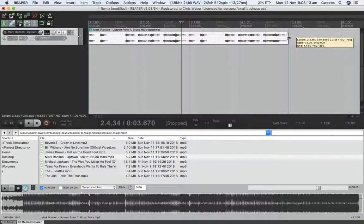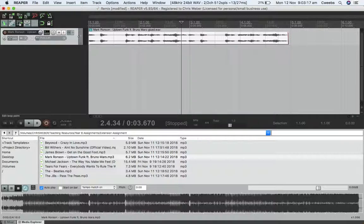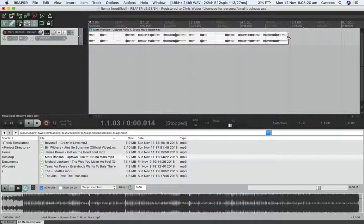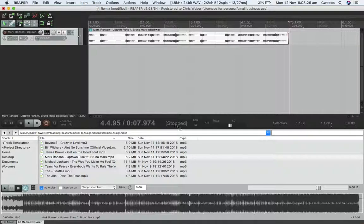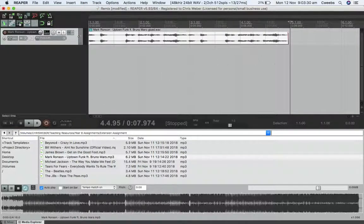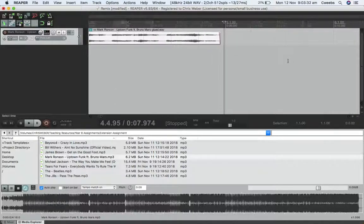What I have to do now is make sure that this loop—I counted out four bars, but right now it doesn't quite line up with bar five here. We want it to match our tempo map in Reaper. I know it has to hit bar five here.